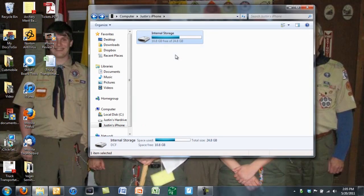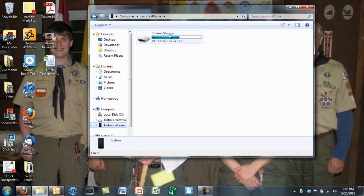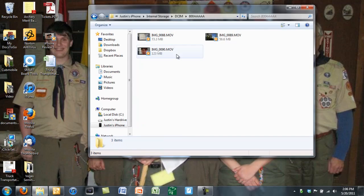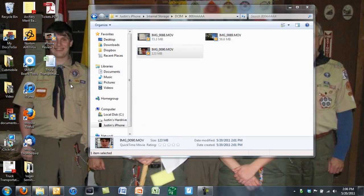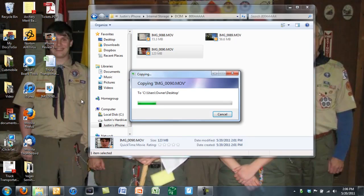It's gonna come up saying internal storage — just double click through the DCIM folder. And then if you edit in iMovie, you can export to camera roll, so that's what I did. I'm just gonna copy this third one and paste it right onto my desktop — Control C, Control V, or copy paste.